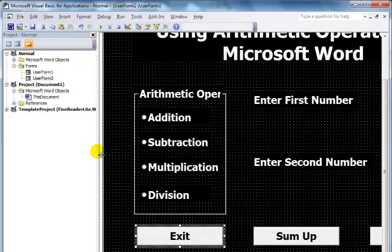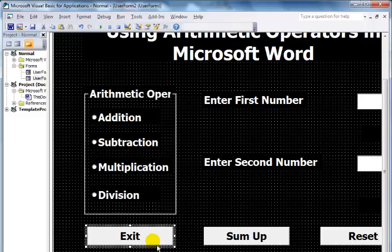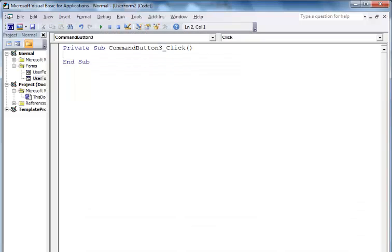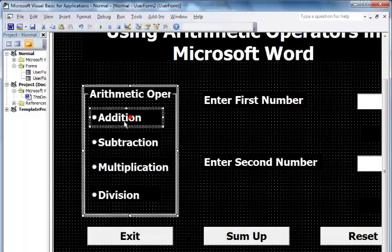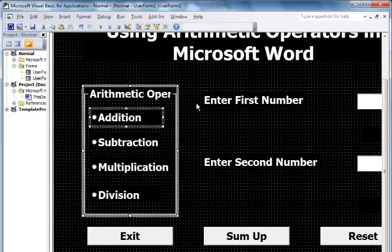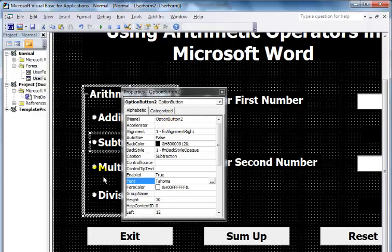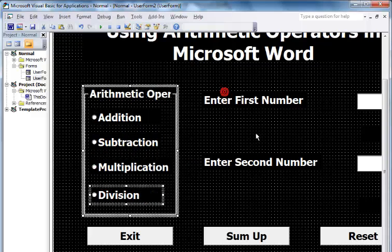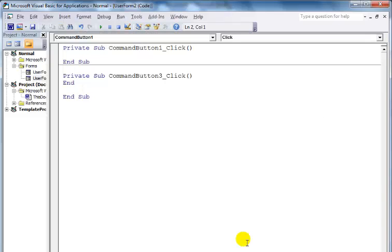The first line of code I'm entering is End. That's done. The second line of code—this is my first option box. Let me show you the property; it's called Option1, Option2, Option3, Option4. I'll double-click on my command button.